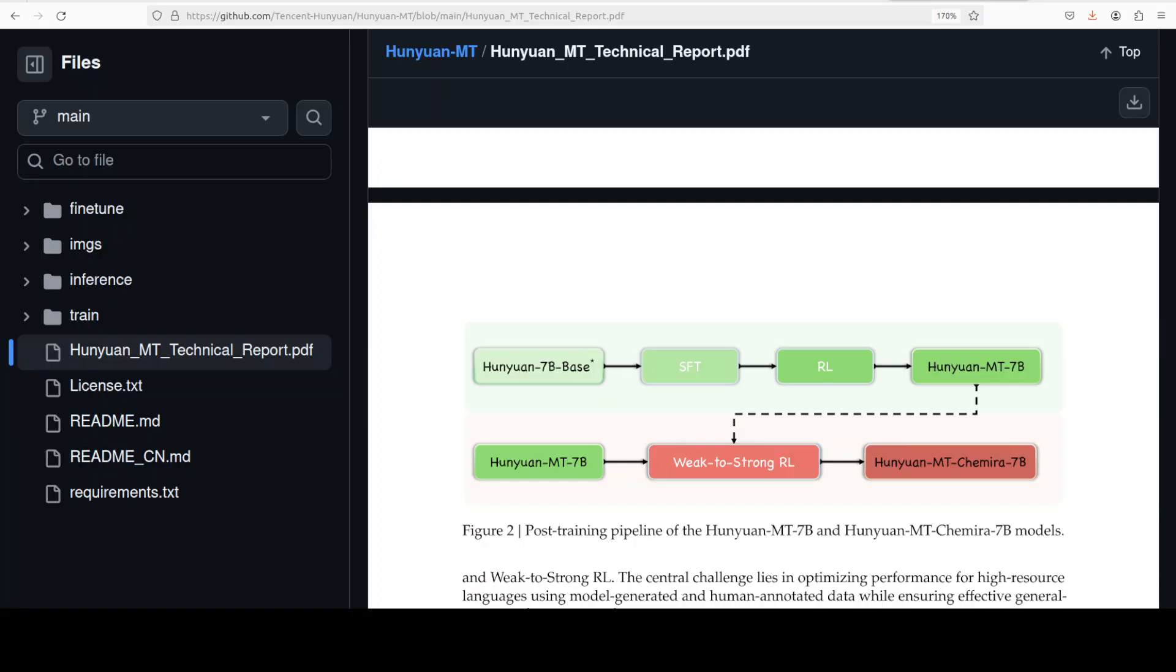The model is built on top of, as I said, regular Hanjuan MT7 billion, but gets special training using weak to strong reinforcement learning, essentially teaching it to be really good at spotting what works and what doesn't across different translation candidates. It is trained to handle up to six different translation attempts at once and synthesizes them using a specific prompt format. The ensemble mechanism is pretty clever.